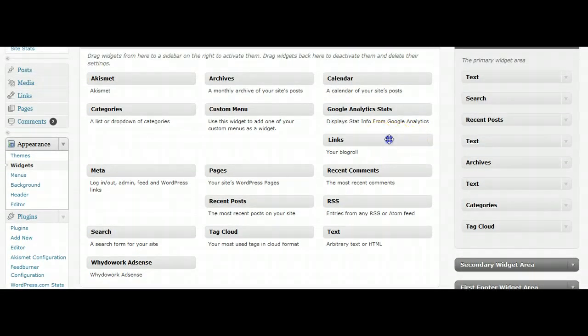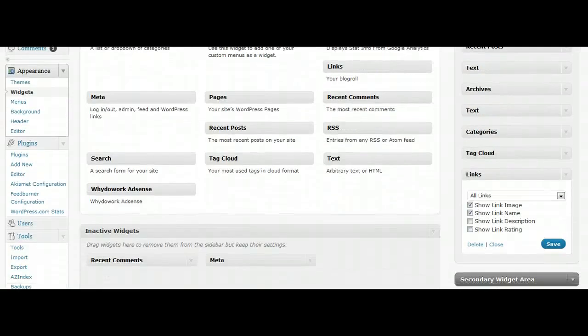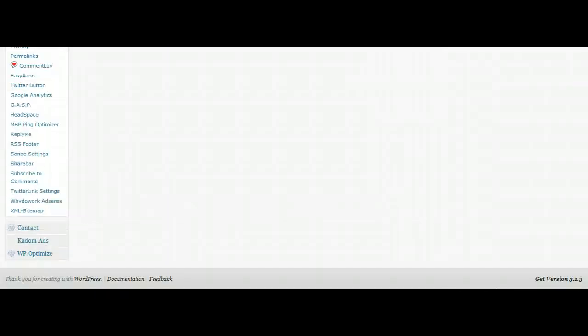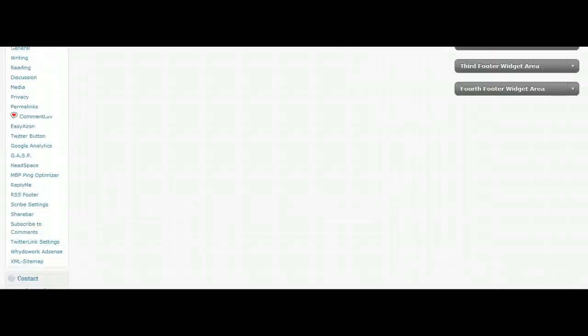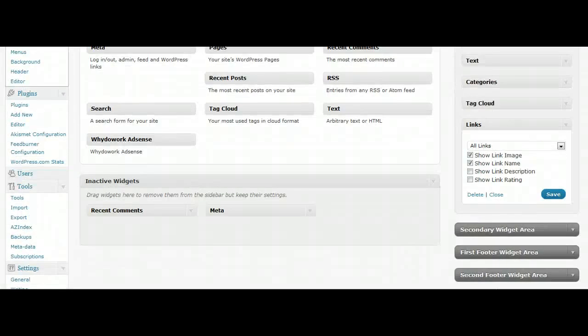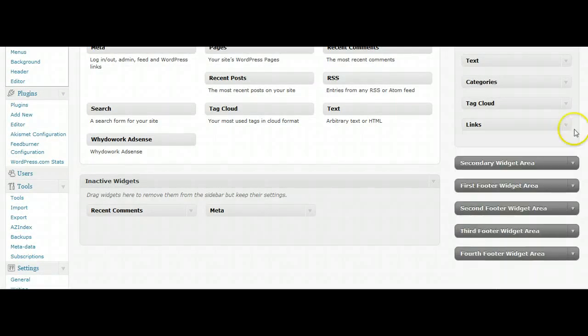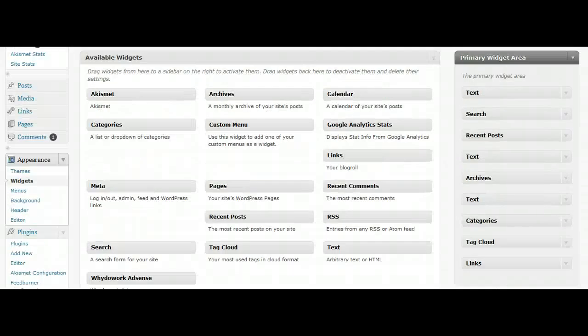Let's say you want to add a new widget. You just pull it from the left and drag it into the widget area. Oops, sorry about that. Scroll down and then you just click Save. That saves your widget settings.